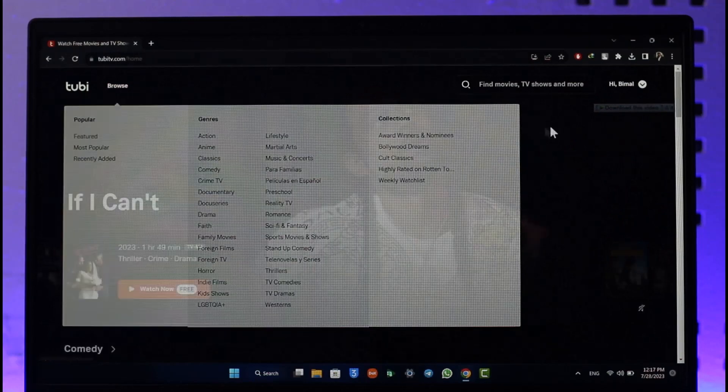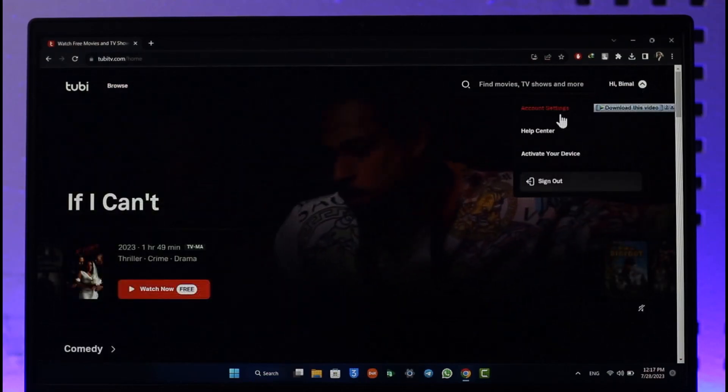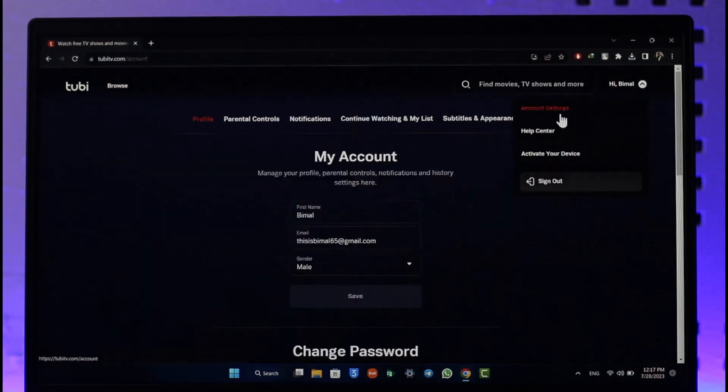Right over here, what you basically want to do is click the profile icon from the top right and then go to account settings.